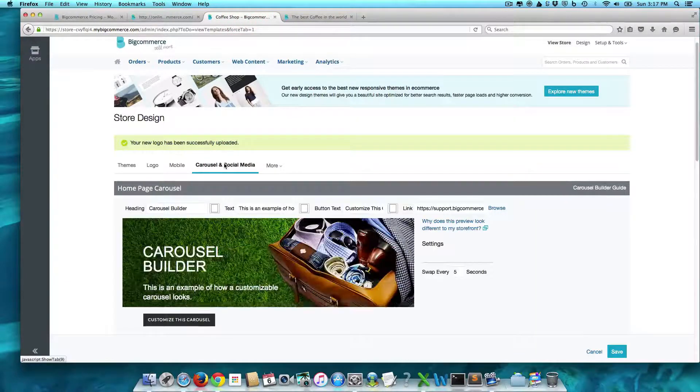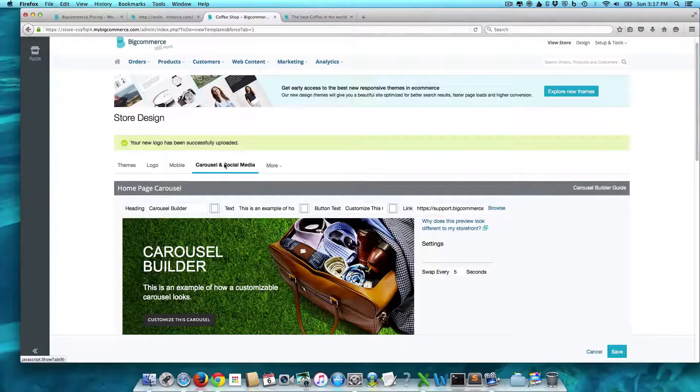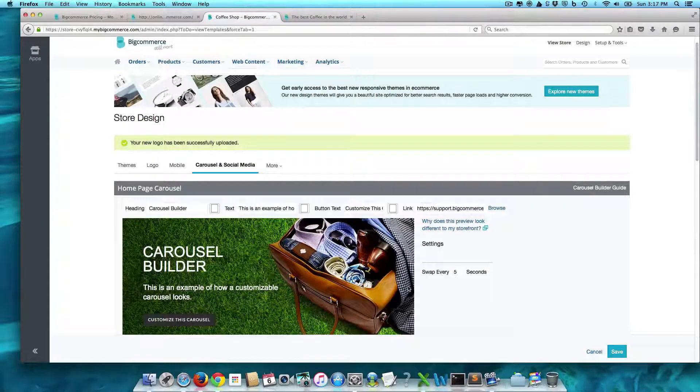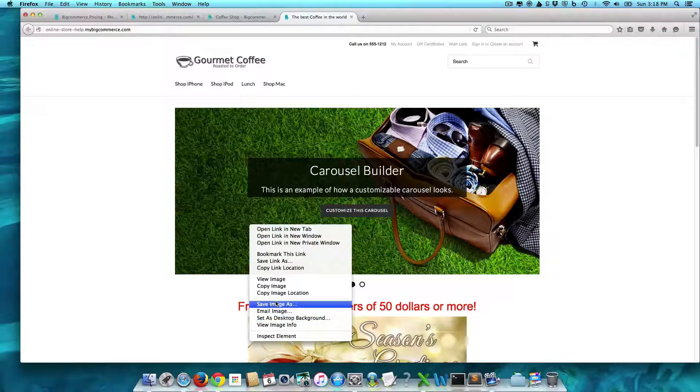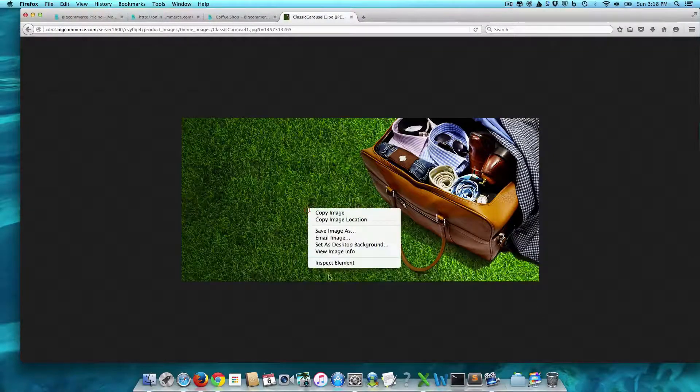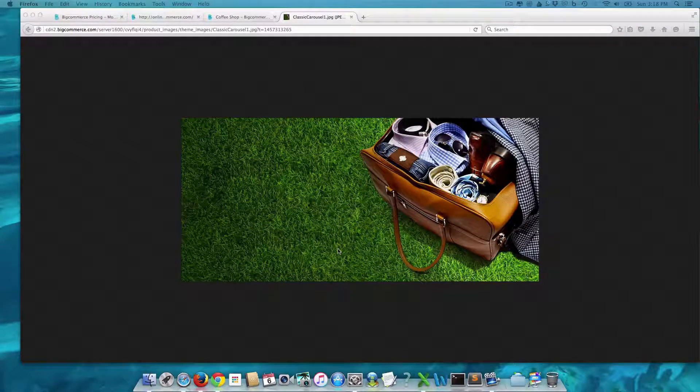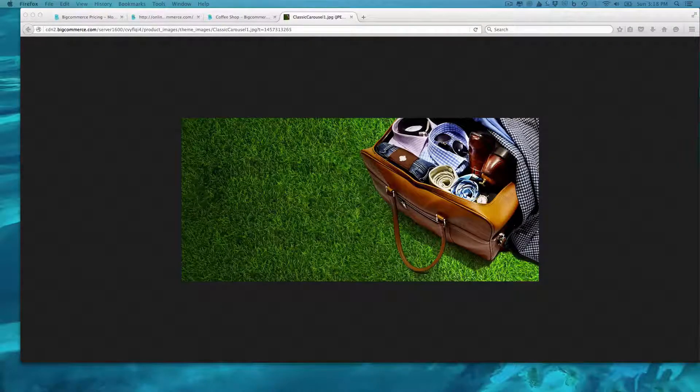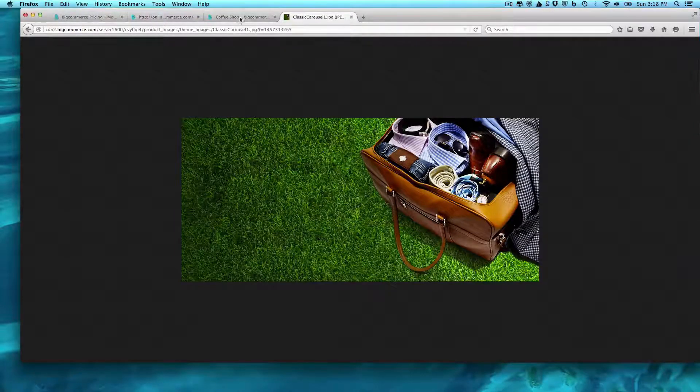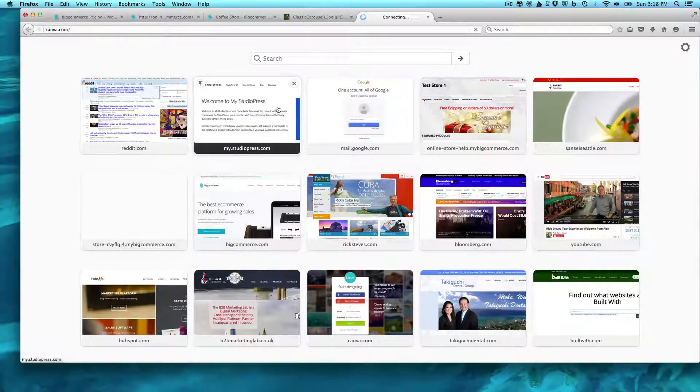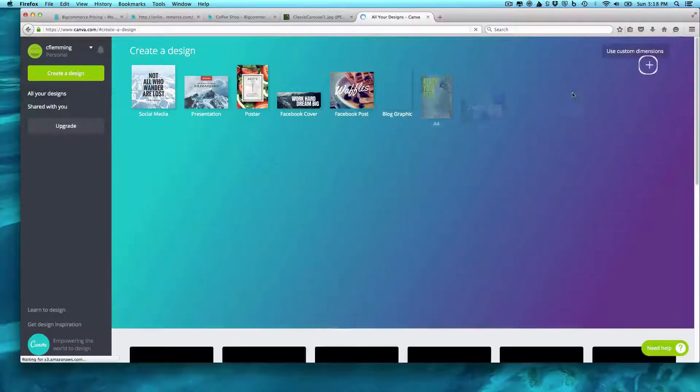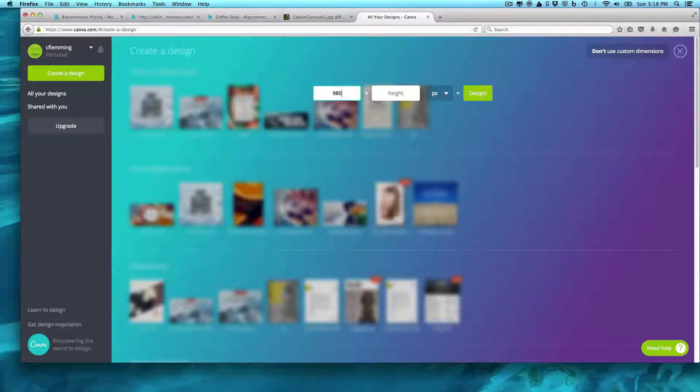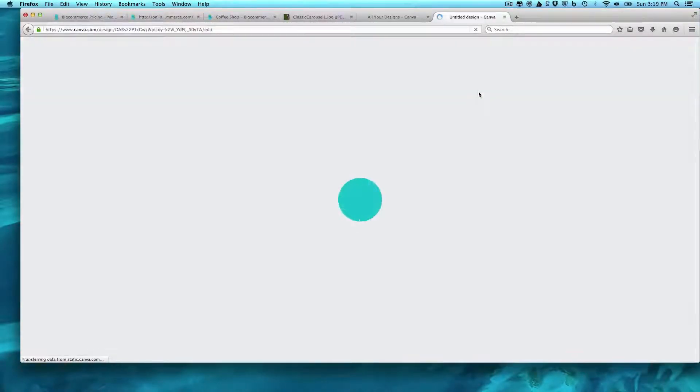Carousel and social media. So what we can do is we can actually go ahead and build our own carousel here. So let's customize this carousel. Review image info. And... So this is 980 by 450. And so we do that because we want to come over here to Canva now. And we're going to create 980 by 450. And we're going to design a new one here.